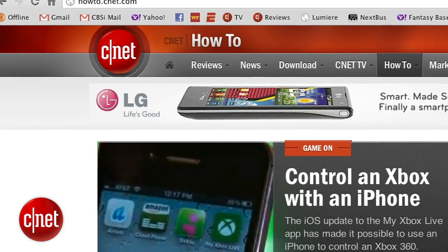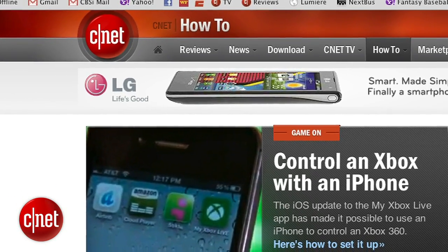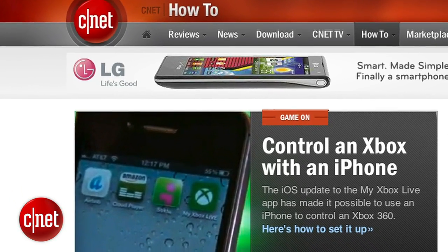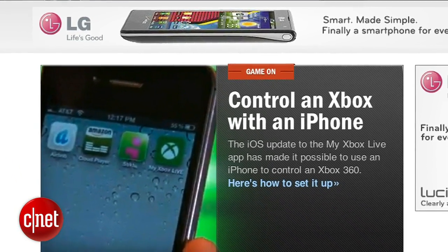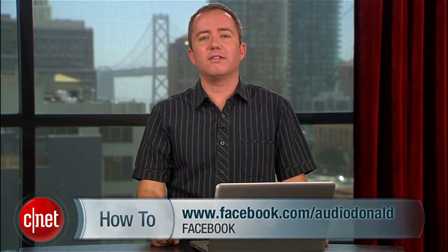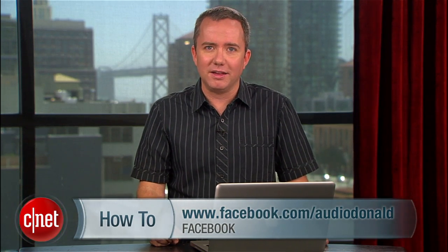Now I wouldn't nuke all the media on this playlist without looking through it first — there could be some important or sentimental media in there worth holding onto. Really the playlist is just there to help you get a handle on the dusty corners of your iTunes library. If you've enjoyed this video, you can find more over at howto.cnet.com, or send me how-to suggestions on Twitter, or subscribe on Facebook for more tips like these. For cnet.com, I'm Donald Bell.